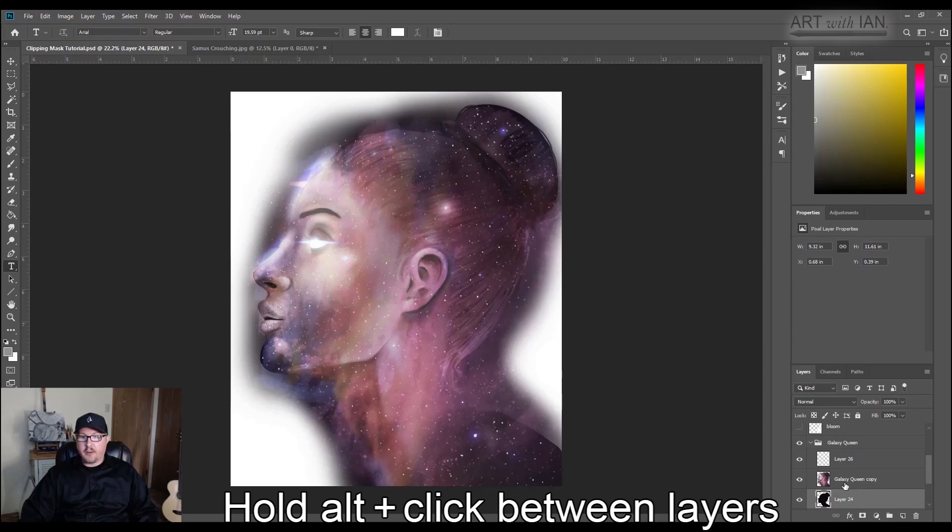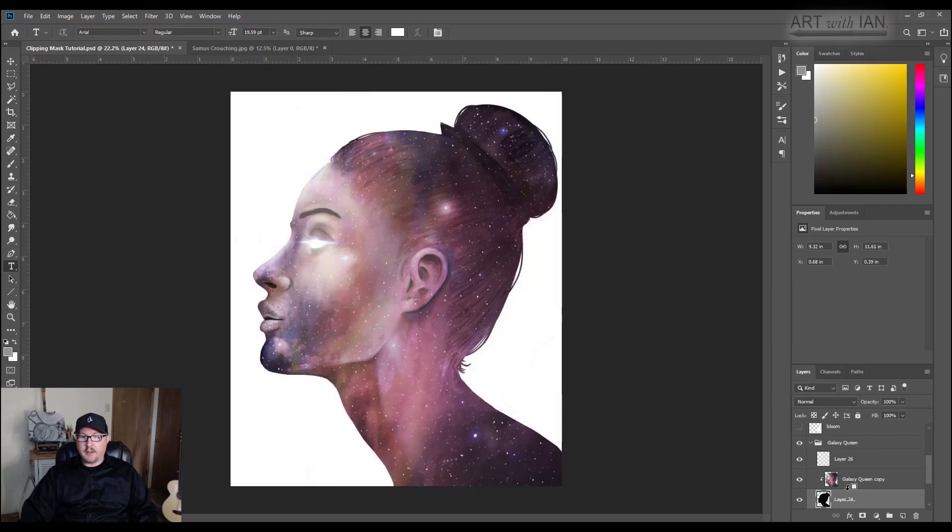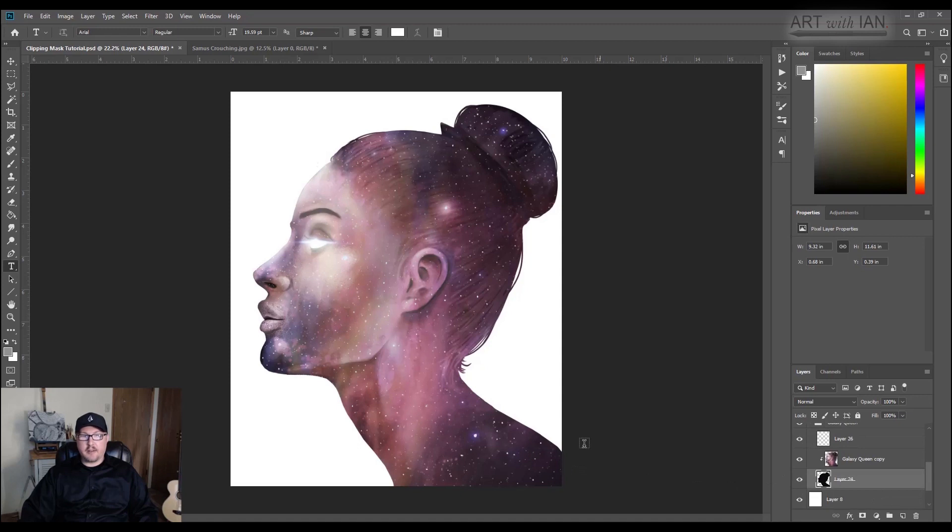I hold down ALT and I hover between, and you get the square with the down arrow. When that comes up, if you click between the two layers, it'll clip it. And so now I have that space that I painted, but attached to my original silhouette, and it cleans all those lines up automatically for me.